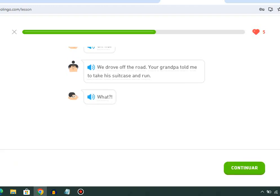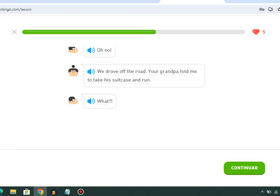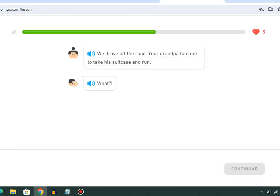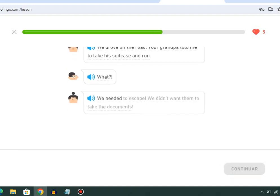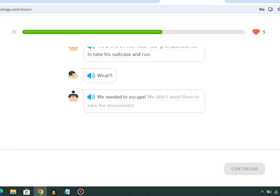What? We needed to escape. We didn't want them to take the documents.